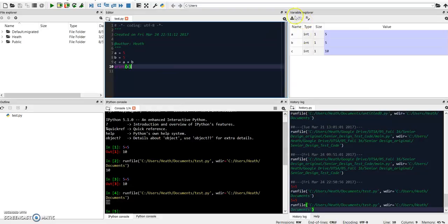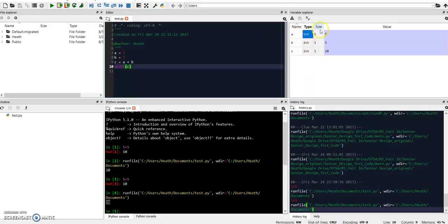Also one thing that's similar to MATLAB is the Variable Explorer. Up here you can see your variables, their type, their size, and also their value.